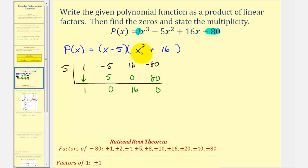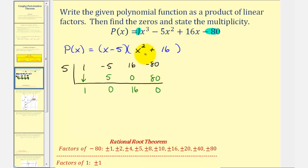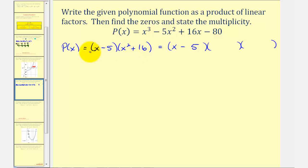Our goal is to write this as a product of linear factors, or factors of degree one. Since x squared plus sixteen doesn't factor over the reals, we'll need to find the zeros of x squared plus sixteen and use those zeros to write it as two linear factors.